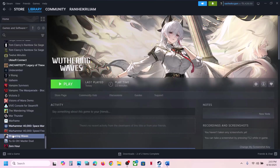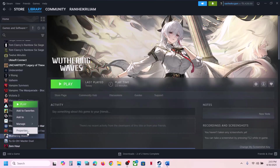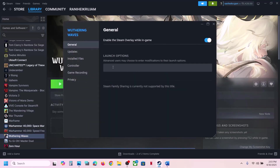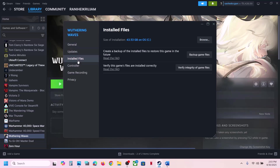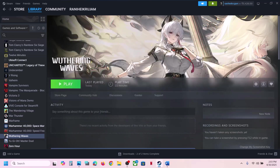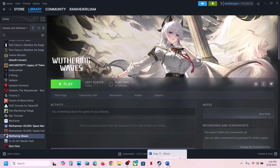The next step is to verify the game files. Make a right click on the game, select Properties, go to the Installed Files tab, and click Verify Integrity of Game Files. Once the verification is 100% complete, launch the game and check.